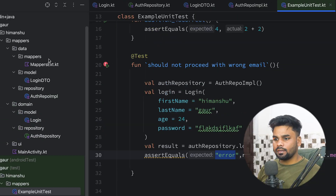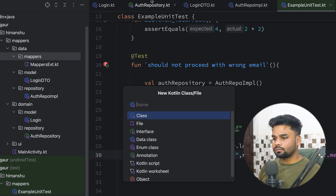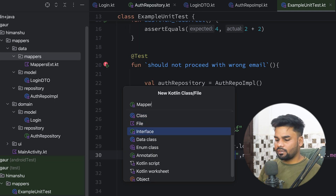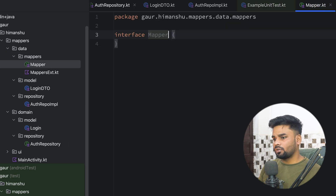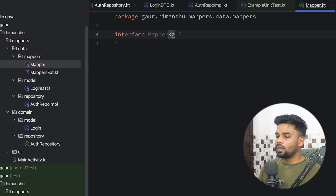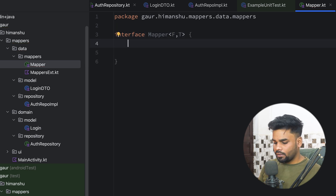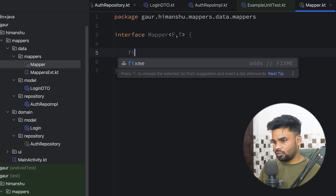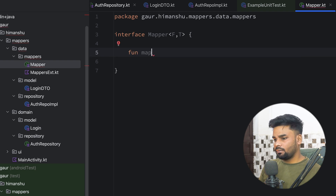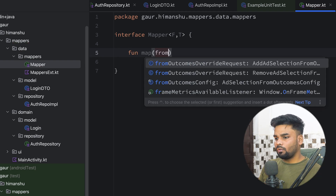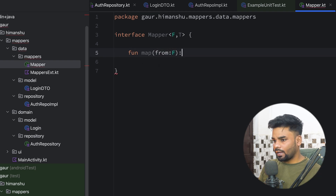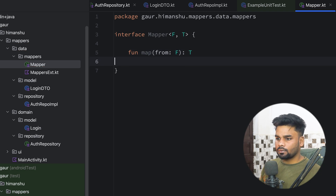So don't use extension functions to map your domain layer model into data layer or vice versa. Now I'm going to show you the approach through which you can write a test case that verifies the error case. In the mapper package I'm going to create an interface named Mapper. This is a generic interface that performs transformation from type F to type T, and it contains a function named map.